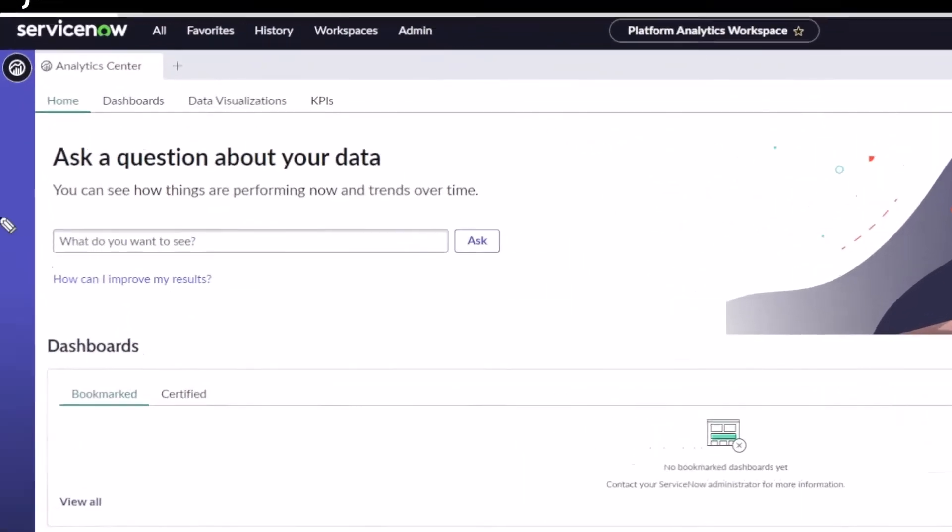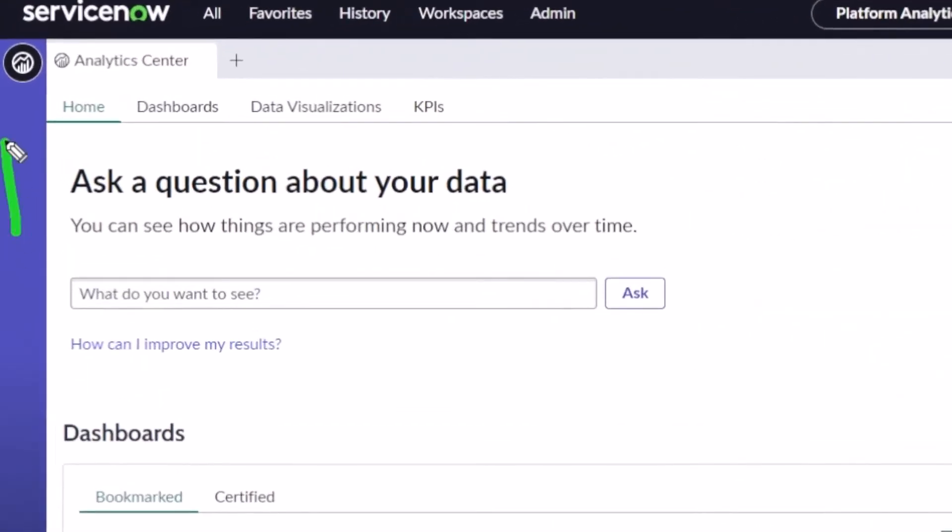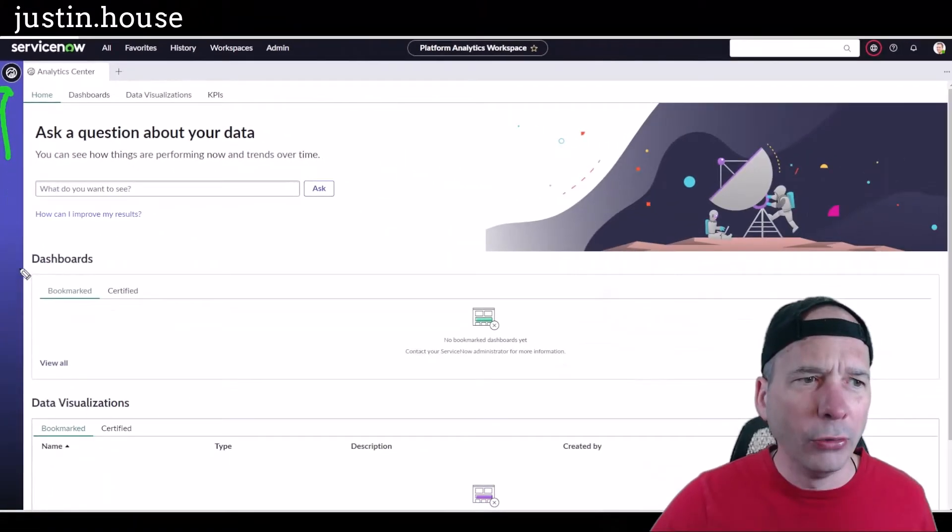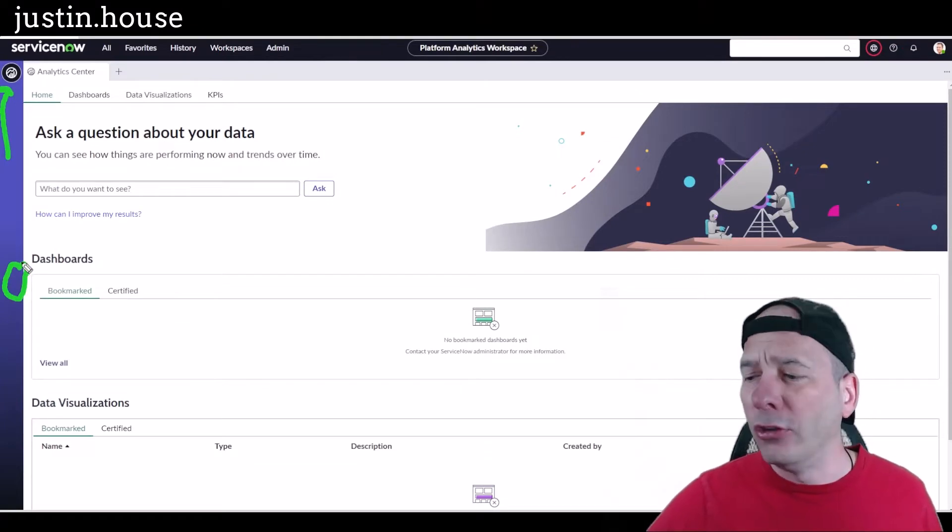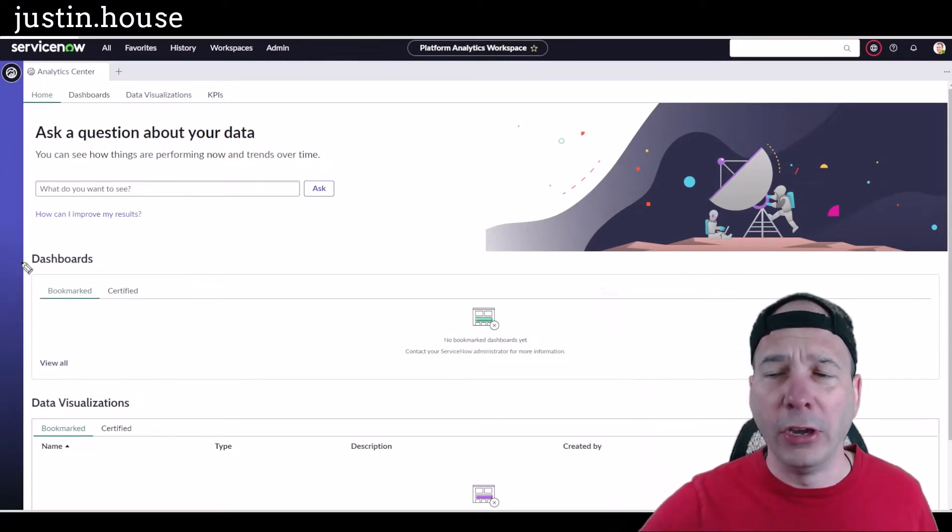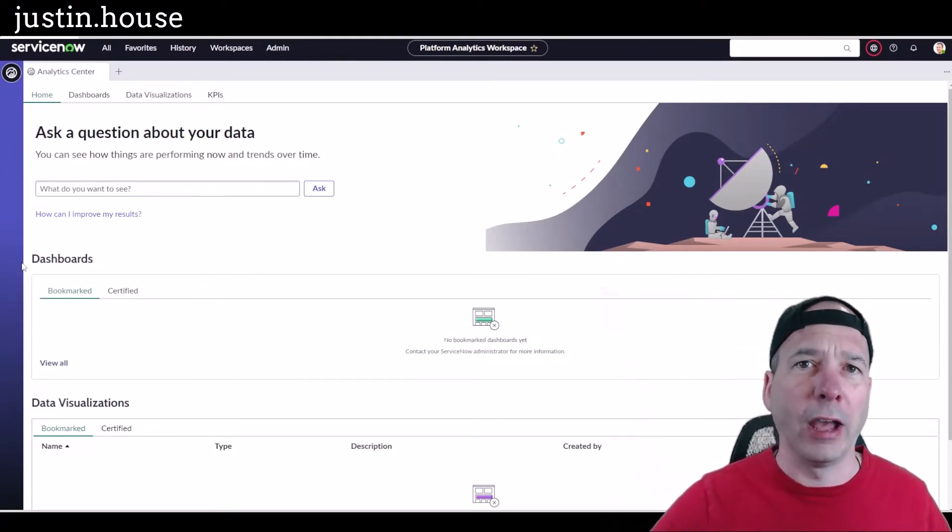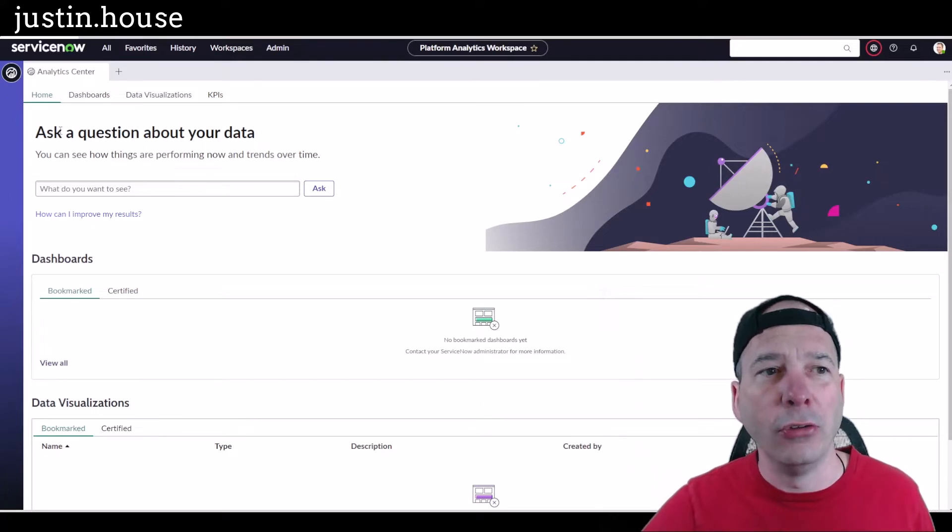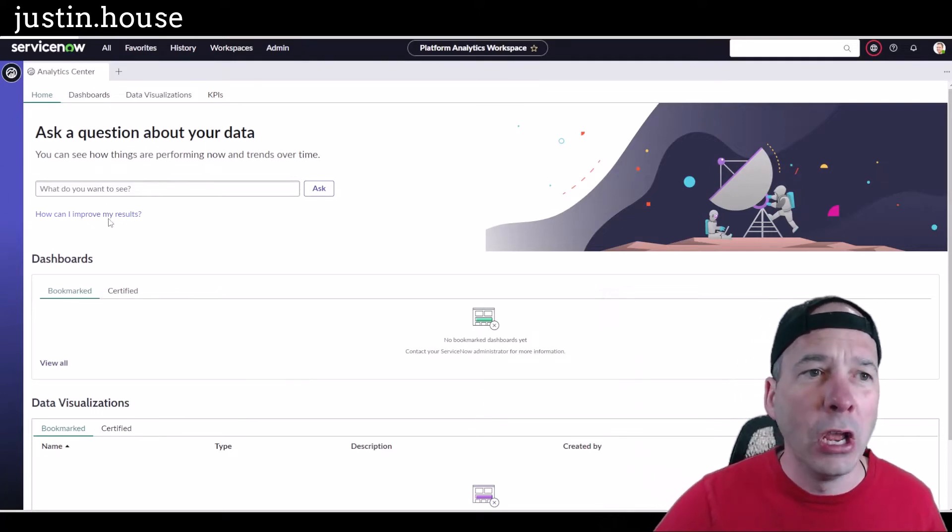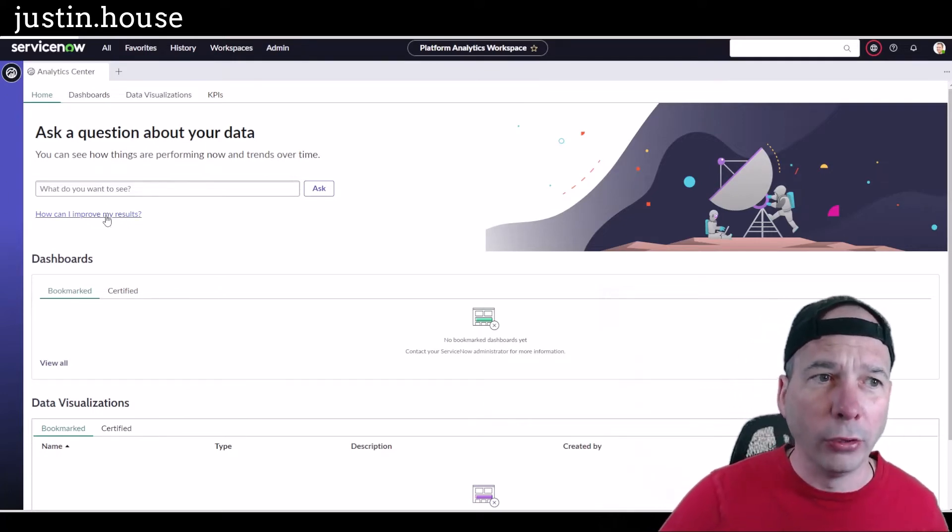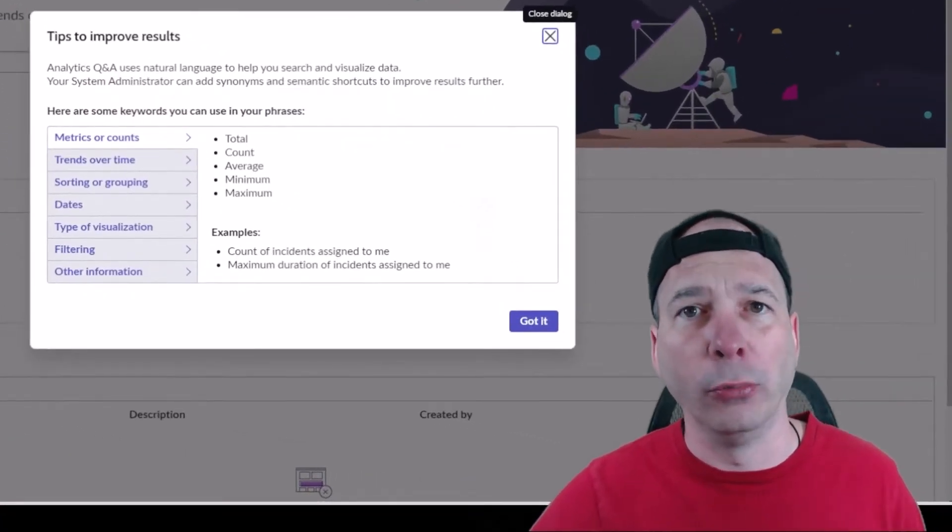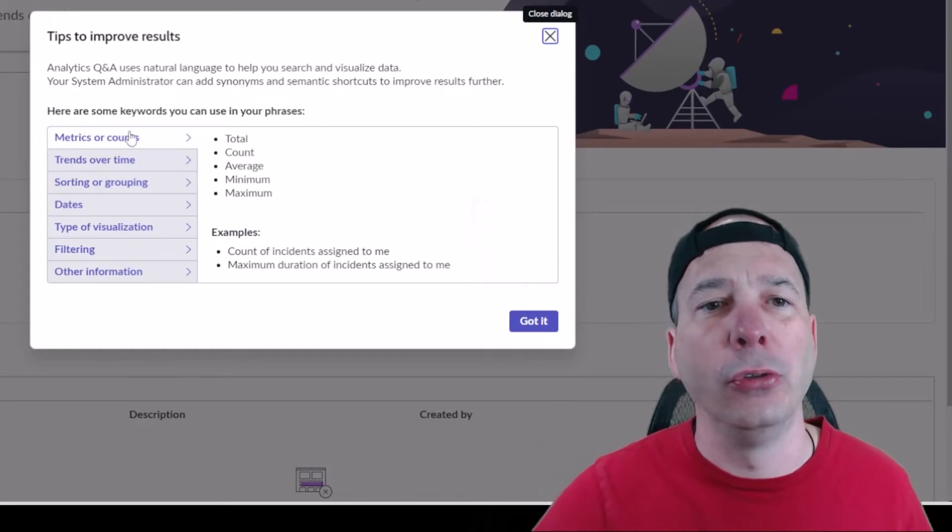Now, if you're observant, you may notice this icon has been present in the agent workspaces for a couple releases now. Agent Workspace, HR Agent Workspace, couple of them, even CSM Workspace. It was usually down here about there, and you could jump in there and do some natural language querying. Well, they're bringing it front and center, and you can kind of see what you're able to do by clicking on this 'tips to improve results.'